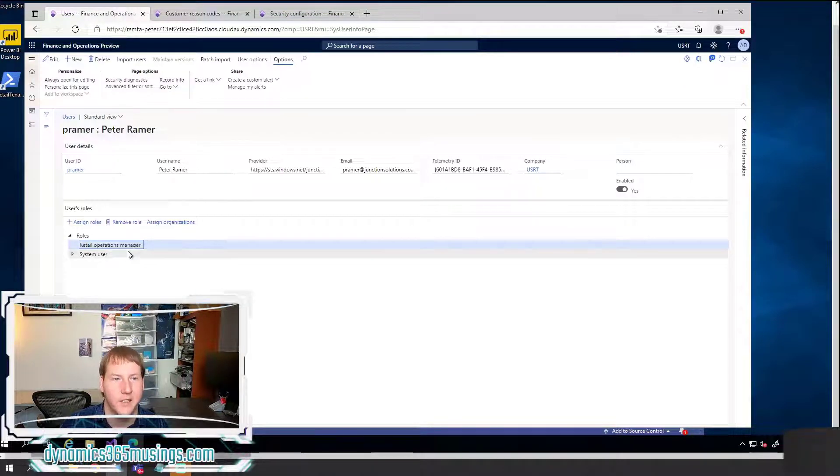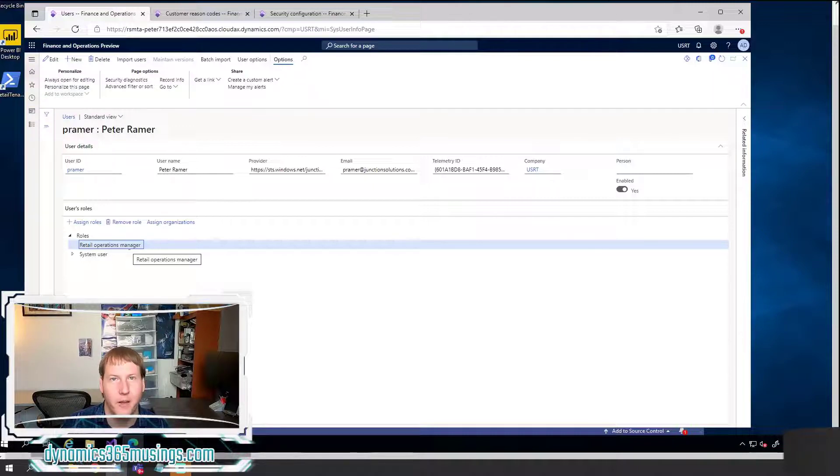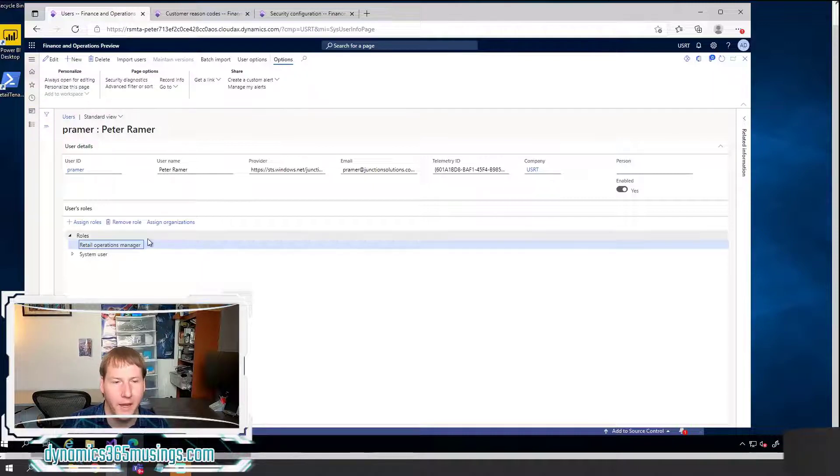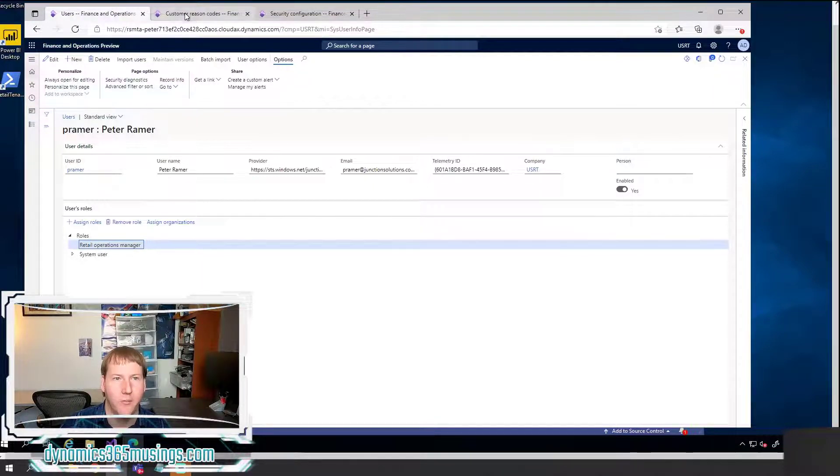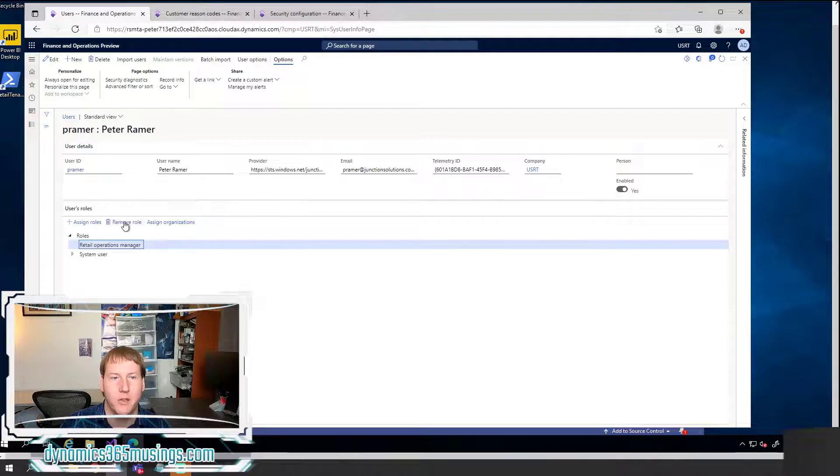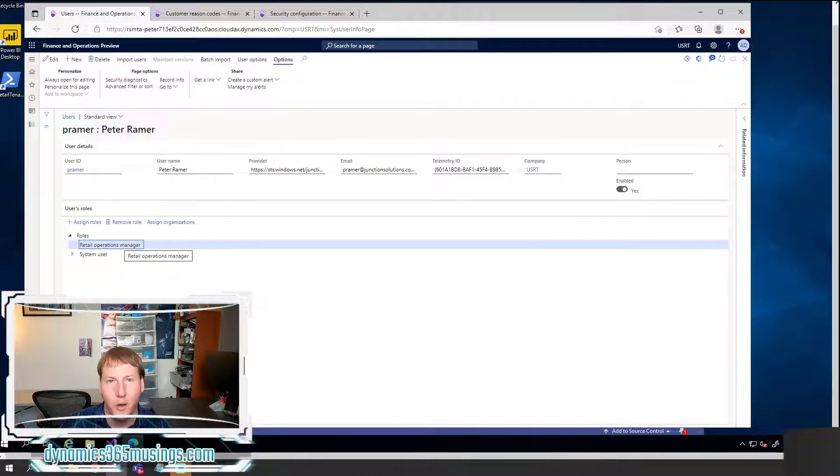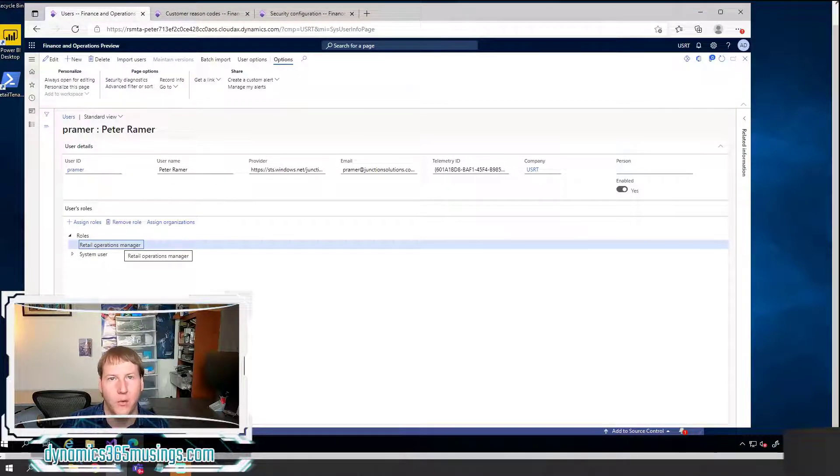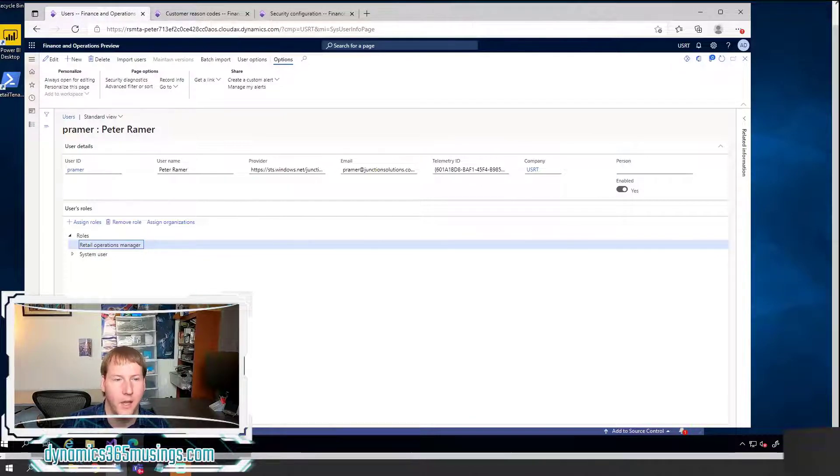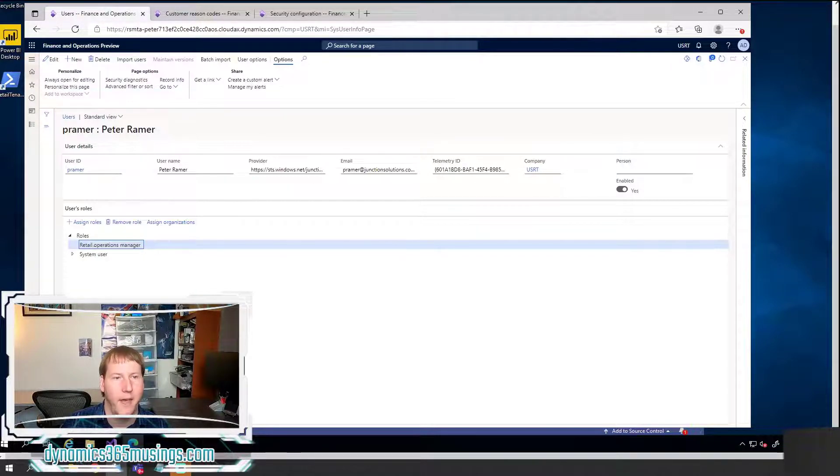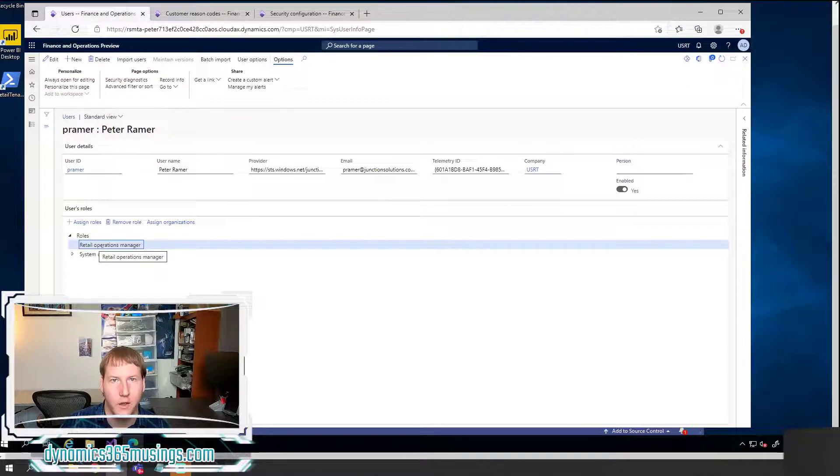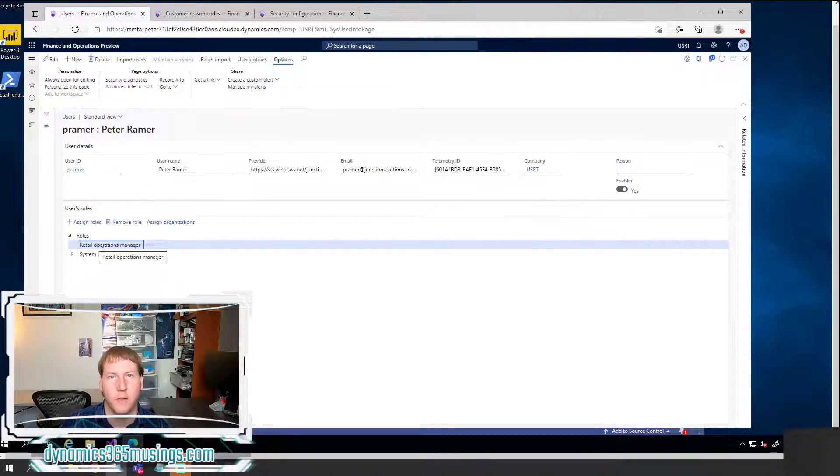Well, the customer reason codes form typically does not exist in the retail operations manager role. And so the first question you want to ask is, does it make sense to modify this role and add that form, that menu item to this role? Very often the answer is no. And you want to find the role that does have access and permission to this menu item and add that role to this user. That's usually the most common solution.